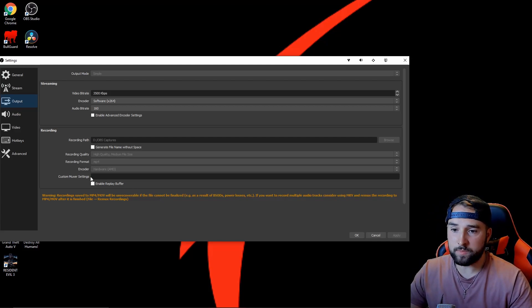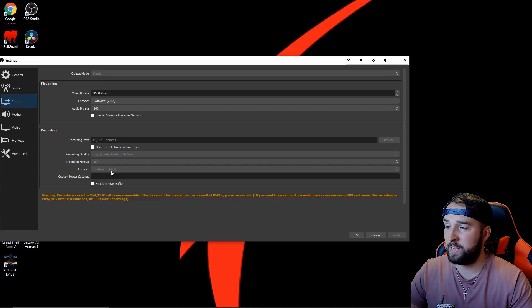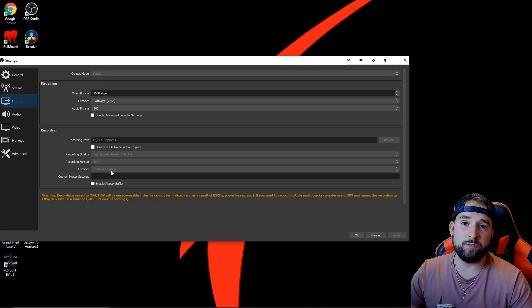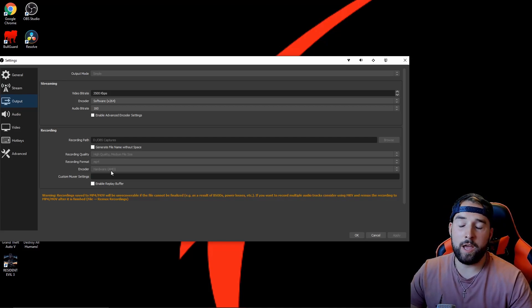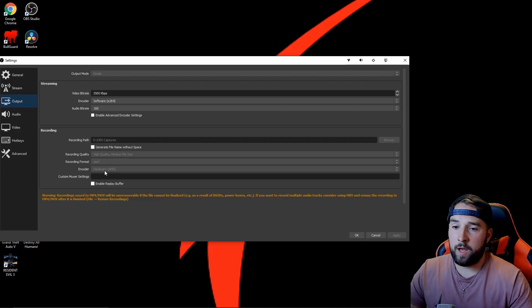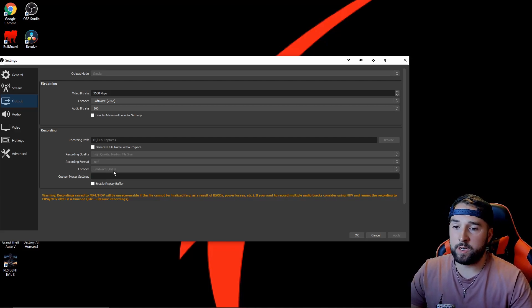Now the encoder I use is my hardware, which is my AMD. I've got the 5700 XT graphics card. If you've got an NVIDIA, then click your own video graphics card on that one.